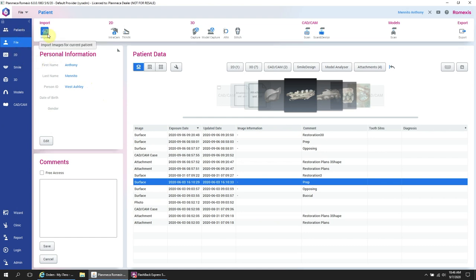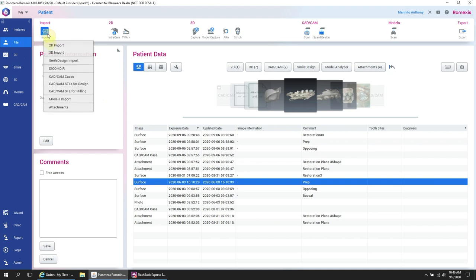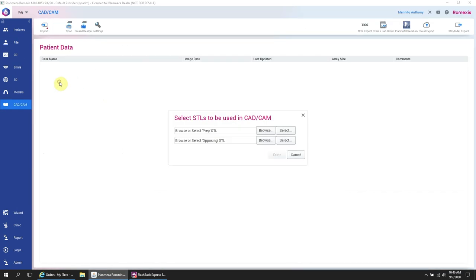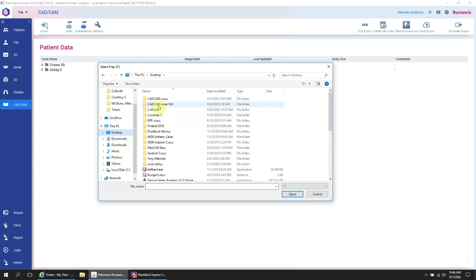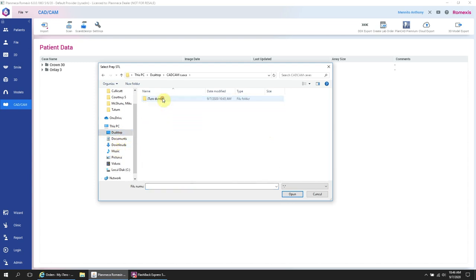And you can see the import button there at the top left. You hit import and then you hit CAD CAM STLs for design. It will bring up this window. And you see they're labeled as prep and opposing. And this is really important to note because in this case, it's not maxillary mandibular. It is prep and opposing. So in this case, the prep is the lower arch.